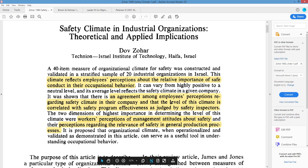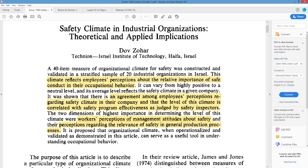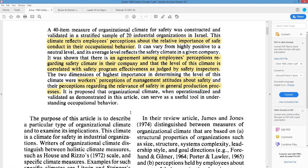I like to read the abstract first — it gives me a feel, and if the author is a good writer, they'll give me a lot of what I need to know. Dr. Zohar did this work in Israel. He's saying that climate reflects employees' perceptions about the relative importance of safety conduct in their behavior at work, that agreement among employees' perceptions regarding safety climate is correlated with safety program effectiveness — judged by safety inspectors, not by injuries. The two dimensions of highest importance were workers' perception of management attitudes about safety and perceptions regarding the relevance of safety to general production processes.